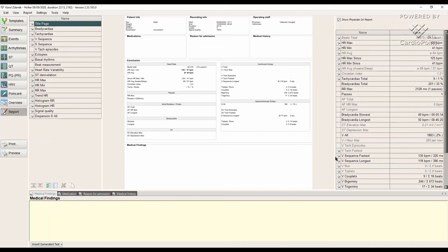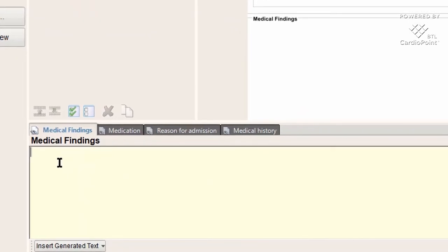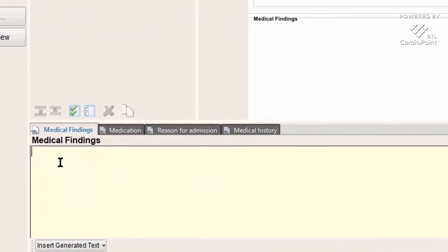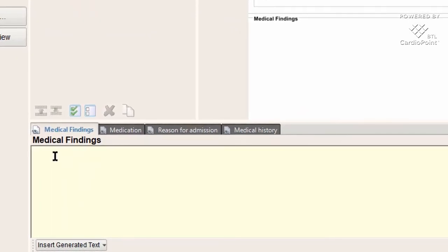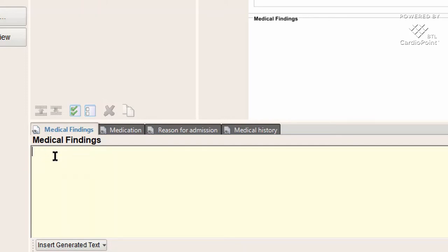In the text box Medical Findings, you can write a conclusion for your research. We can find a really helpful tool here, it's called Default Conclusion.